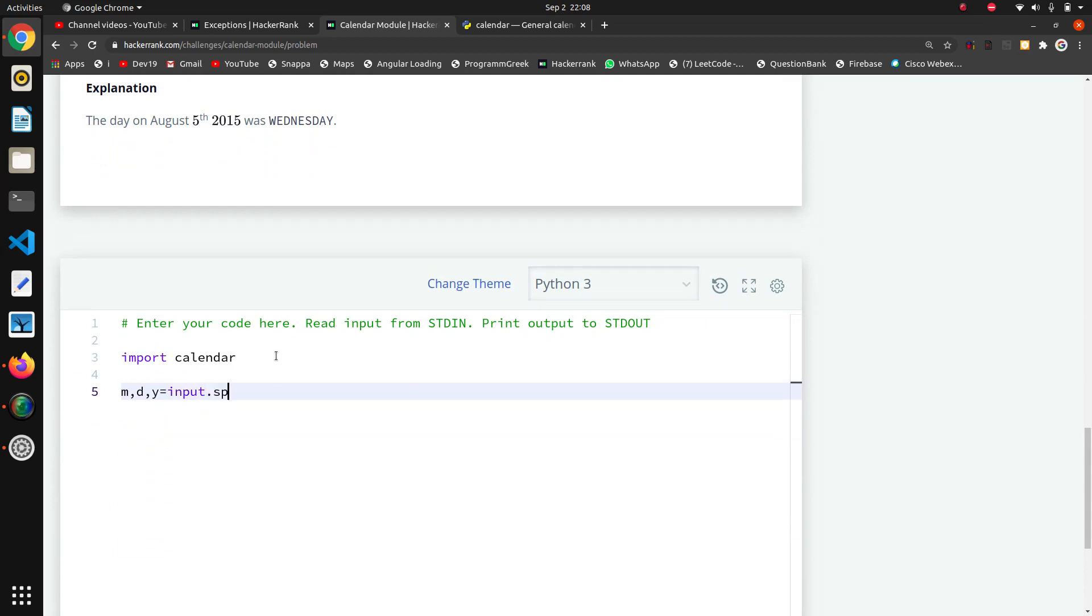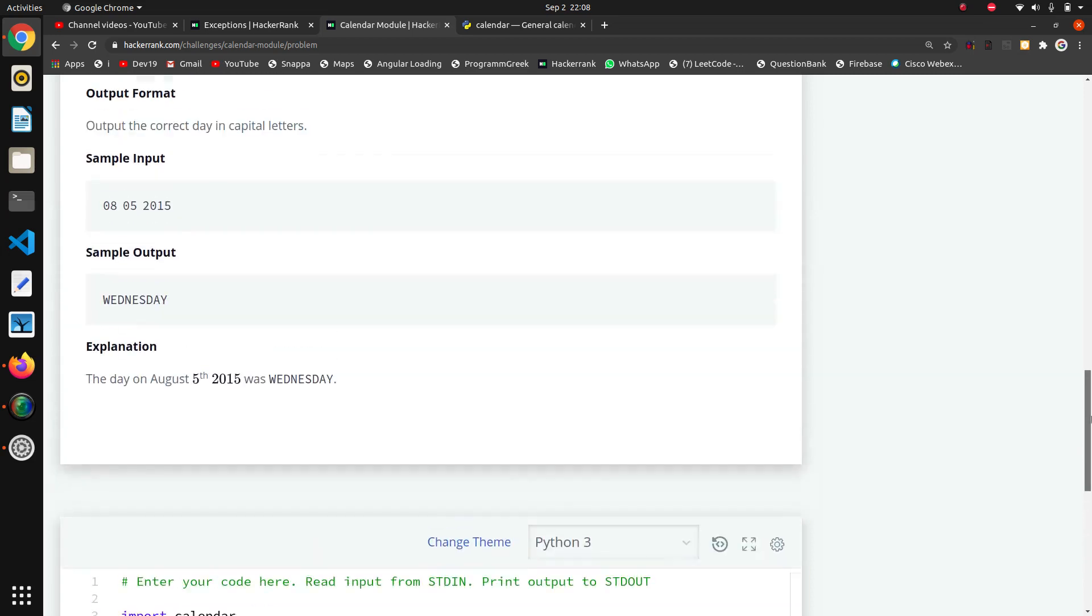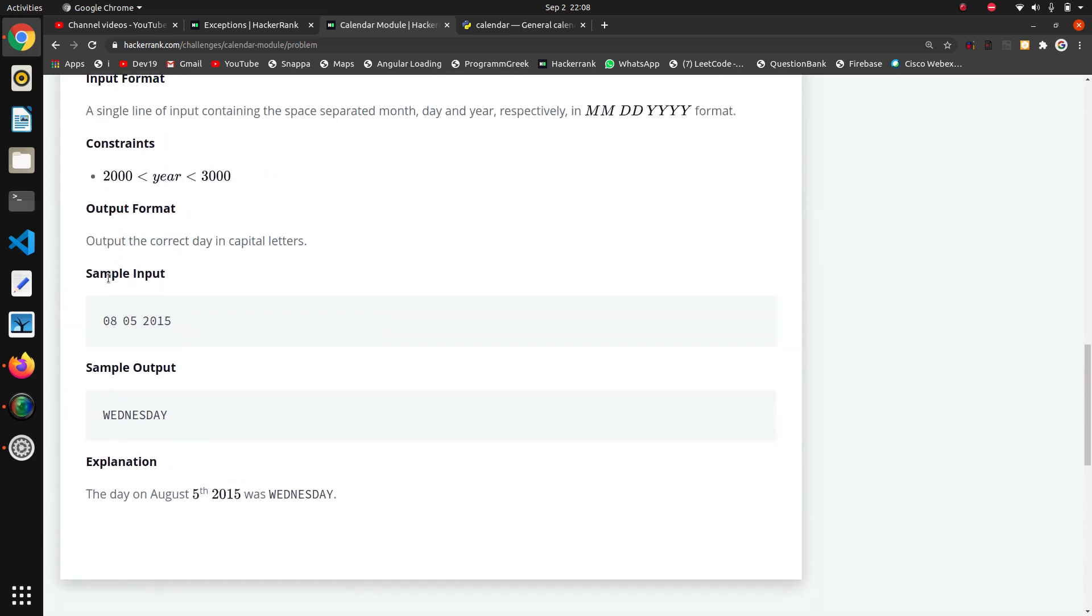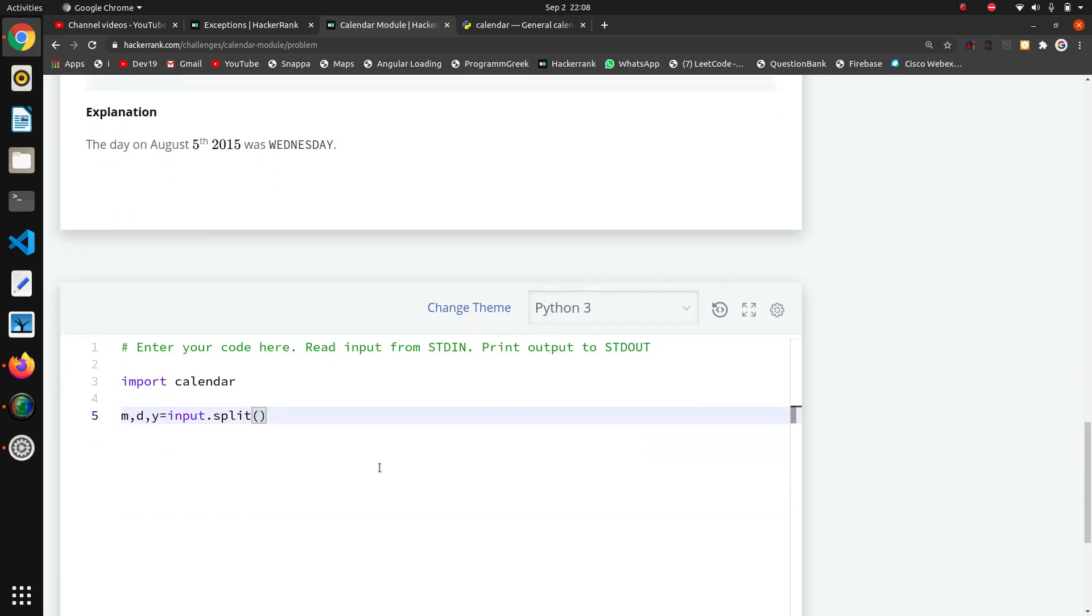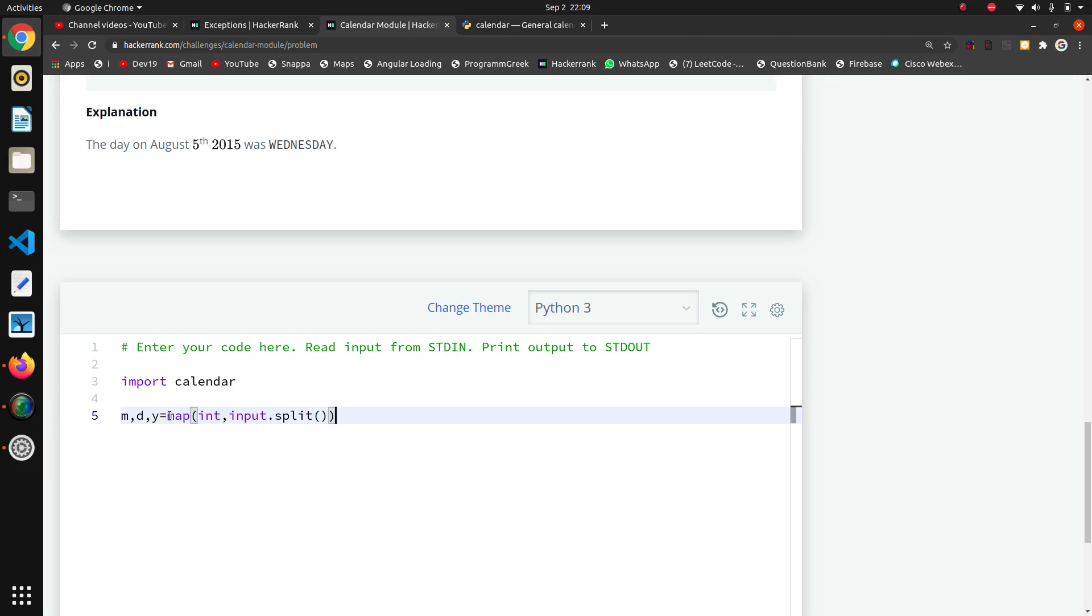Now we have done input.split, but this coming input is in string format, so I want to convert every element - this is month, this is day, and this is year - so I want to convert that to integer. That's why I will apply map function. I will write map int because I want every element to be passed to int for type casting the characters.